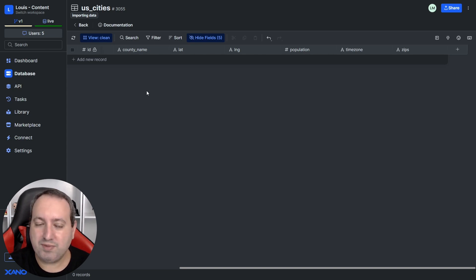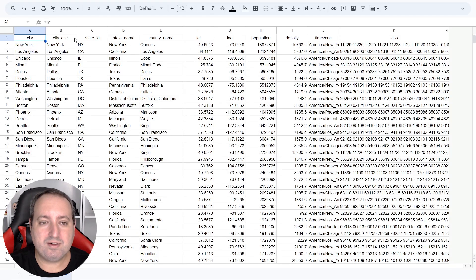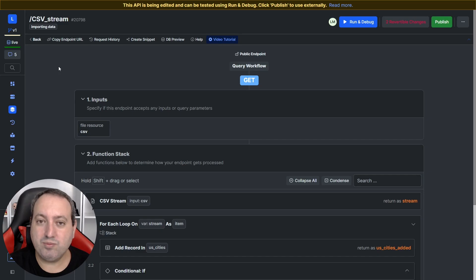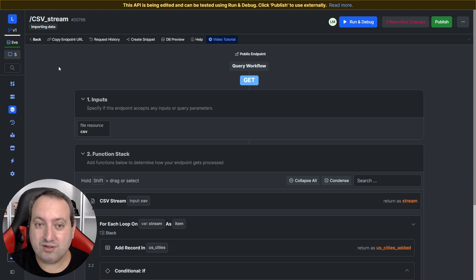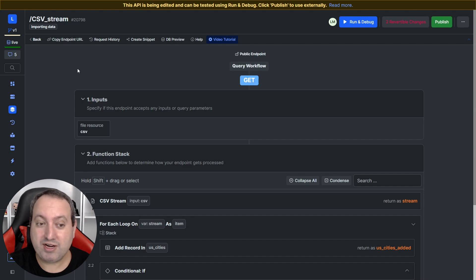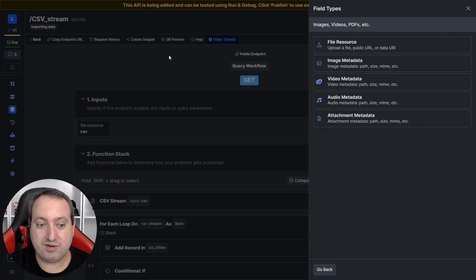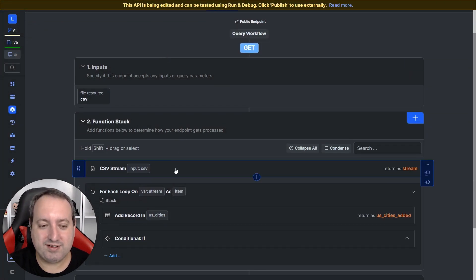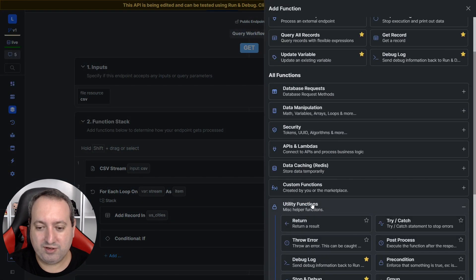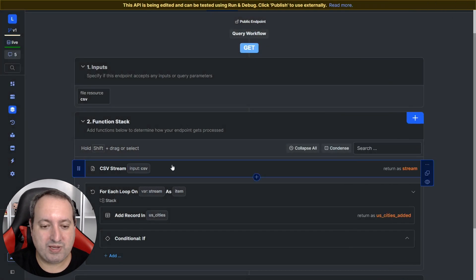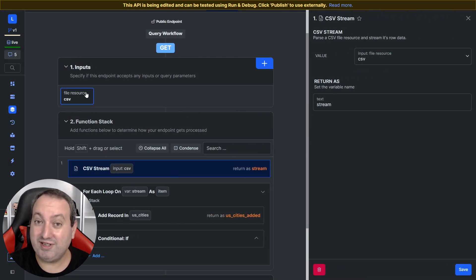One tip I give is to match the names of the fields here to the names of the titles in the CSV file — that will make our lives much easier down the road. To import this CSV file I'm going to be using a function called CSV Stream, which is designed to import large CSV files into our database. My first action is to add a file resource input, which you can find under Storage > File Resource. The first function I'm going to add to my stack is CSV Stream, found at Utility > CSV Stream, and the value of this function is going to be the input I just created.